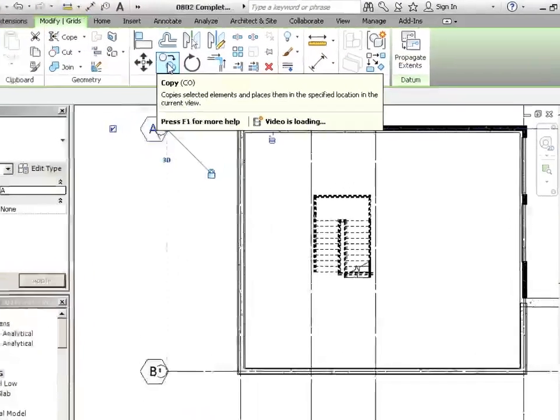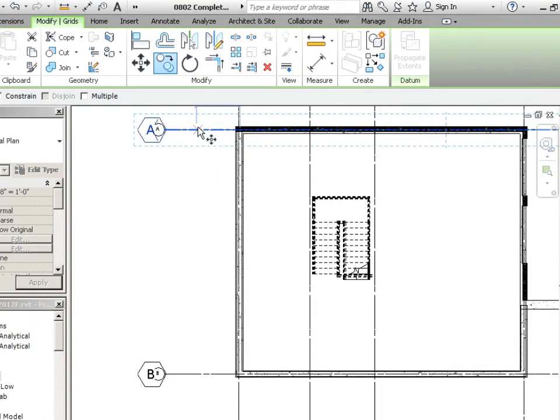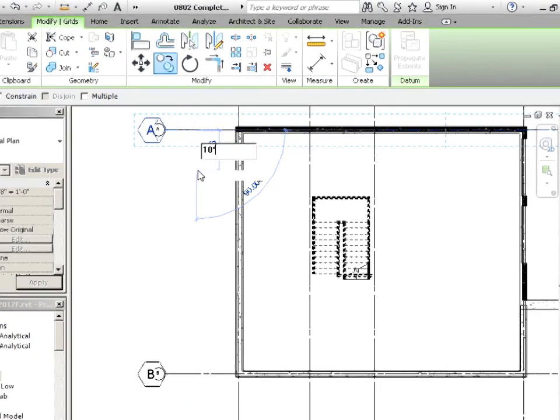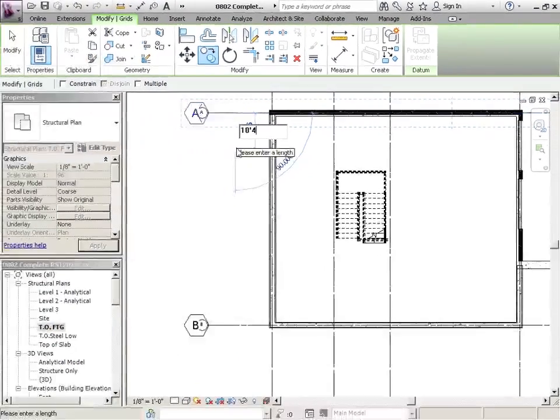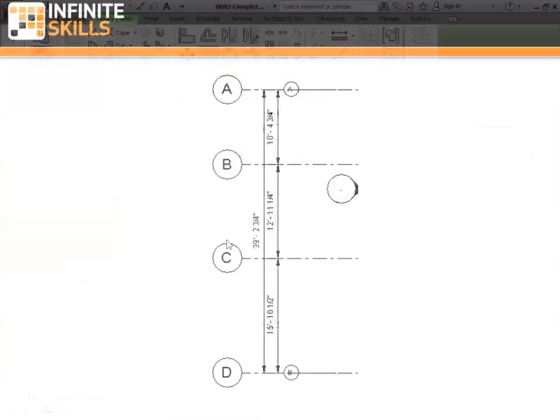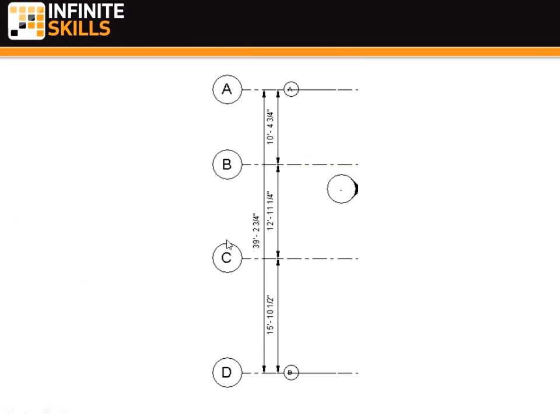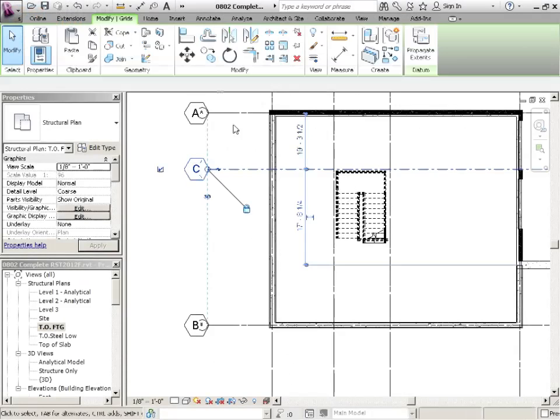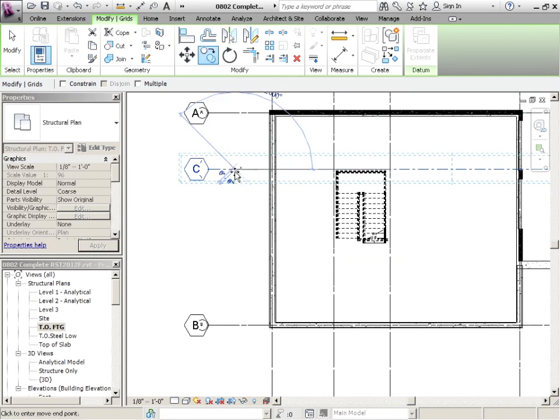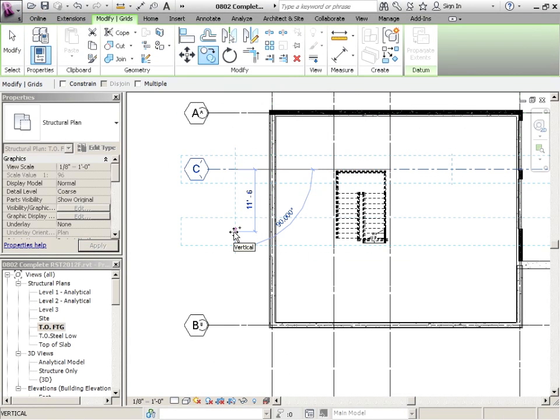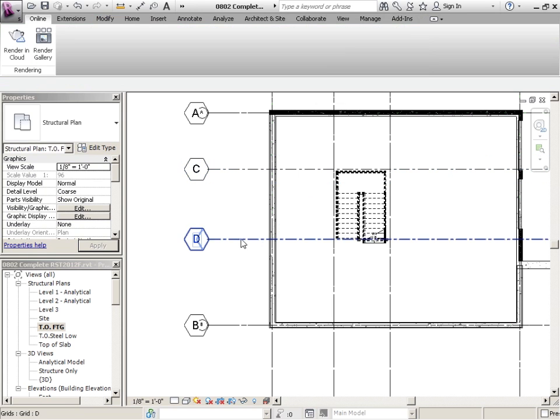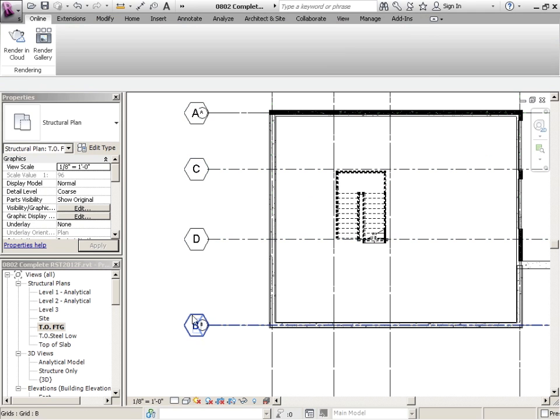And the next one is 12 foot 11 and a quarter. So we'll just copy this one down. That's 12 foot 11.25. Not so hard. There they are. Now we've got A, C, D, B. Not very good.